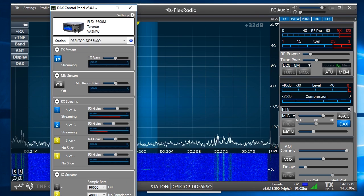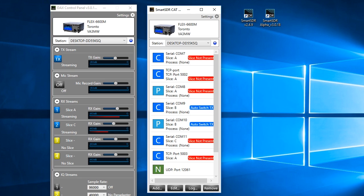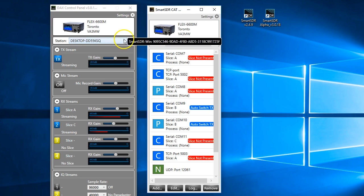And you need to do this if you're running any digital modes, because that's absolutely critical. So both of these are CAT and DAX.